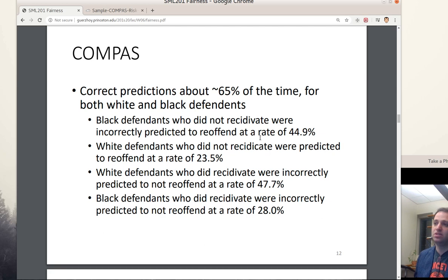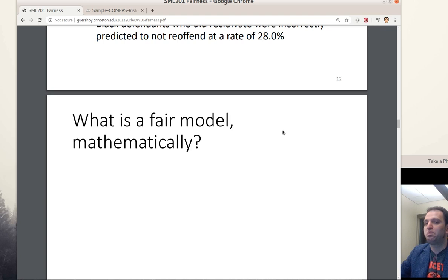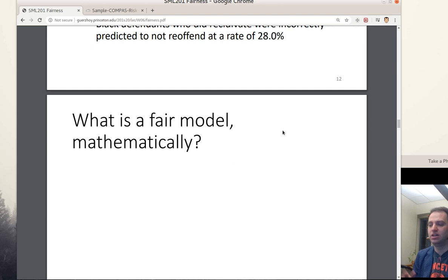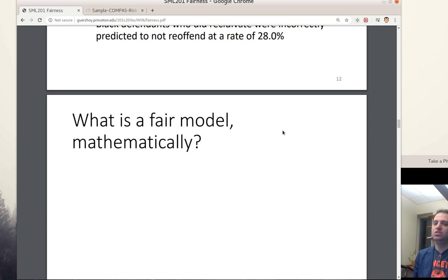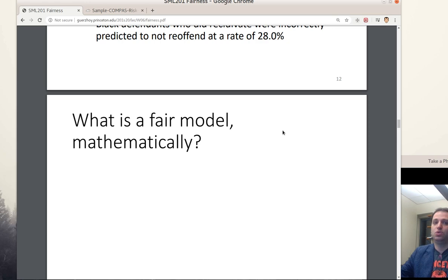Similarly, white defendants who did recidivate were incorrectly predicted to not re-offend at a higher rate than similar black defendants. ProPublica requested data from Broward County in Florida and figured out what happened to all the people there for a particular period of time. At this point we need to get into how to measure fairness — what should we be aiming at. What we'll find is that you can come up with several definitions of fairness which all have something going for them, but they're not consistent with each other.